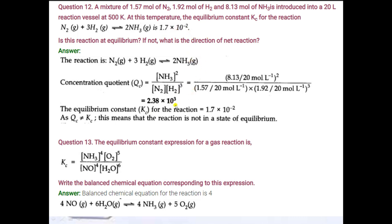Since Qc is not equal to Kc, the reaction is not at equilibrium. Here, Qc is greater than Kc, meaning we need to decrease Qc. The answer is: the reaction is not in equilibrium because Qc > Kc. This is question number 12.